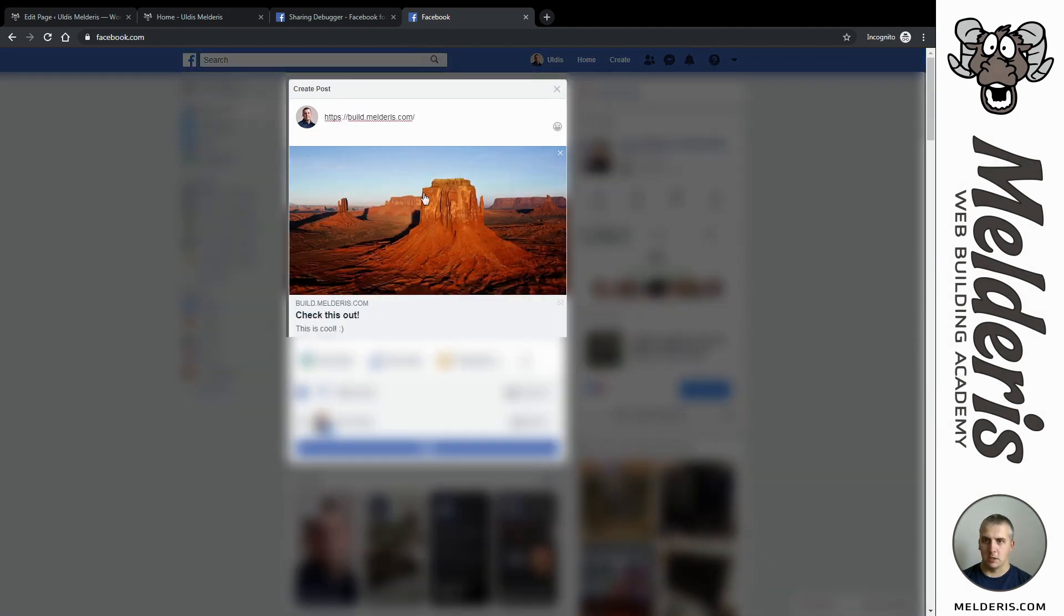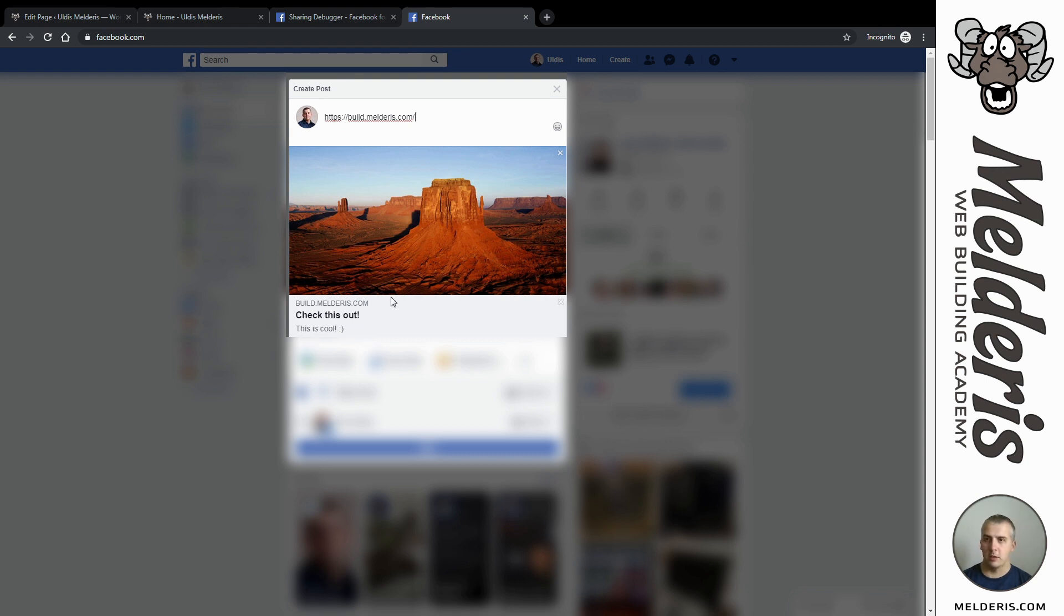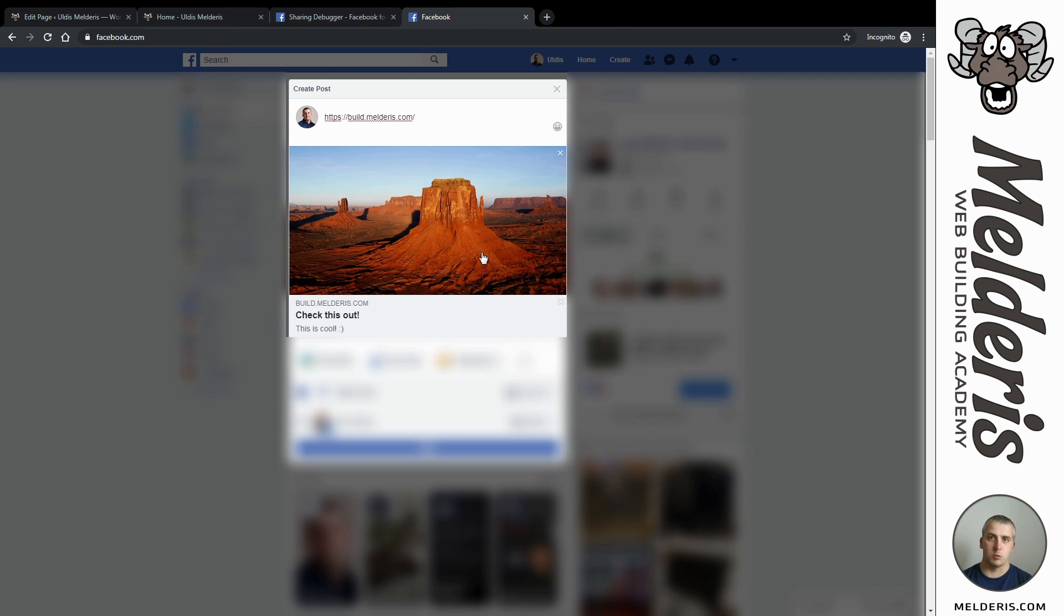If I will go back now to my Facebook page, I need to refresh this page, and if I will paste my link now, as you can see I have my picture and I have title and description which I set into the Yoast SEO plugin.